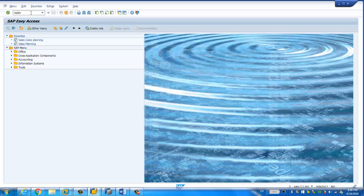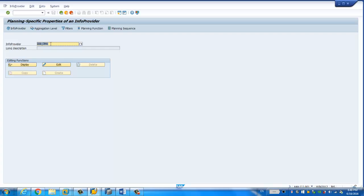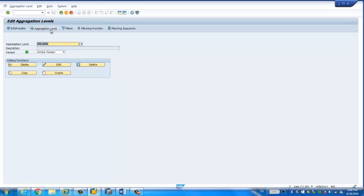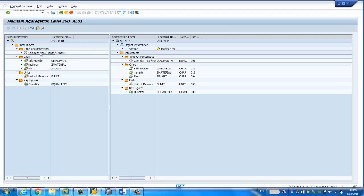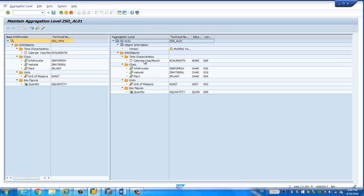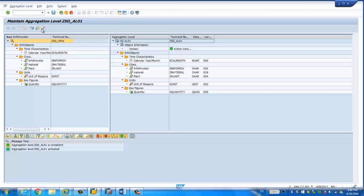Once we run this transaction, we can create the aggregation level. Going to the aggregation level, I have one created already. This is the composite provider we created before, with all the characteristics listed on the left panel. On the right side, you can drag and drop which objects you want to use in this aggregation level. In our case, we simply drag and drop all the fields from the composite provider to the aggregation level. Then we simply click Activate — and now the aggregation level is activated.